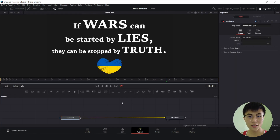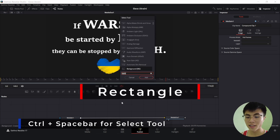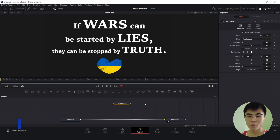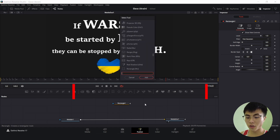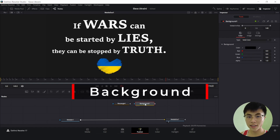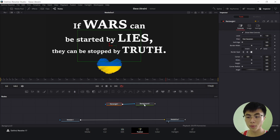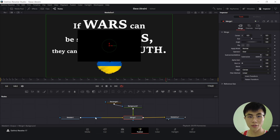I'll select anything to make sure none of the nodes are selected. I'll hold down Ctrl and Space and search for a Rectangle node. A rectangle will give you a rectangle, but if you want a circle, you have to use an Ellipse. Then I'll make sure none of the nodes are selected again, use Ctrl and Space to search for a Background node, and connect the output of Rectangle to the input of Background, and the output of Background to the output of MediaIn1. This will create a new Merge node.